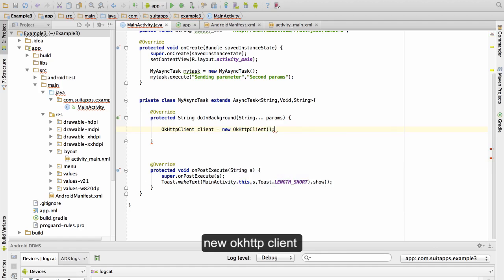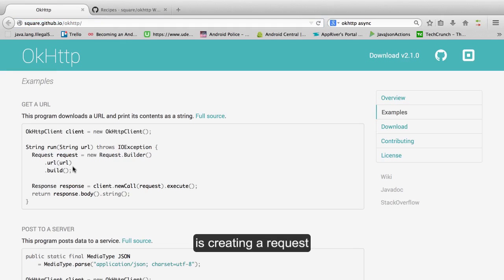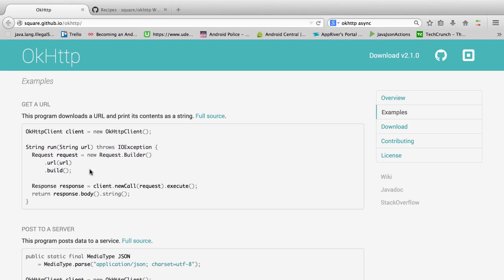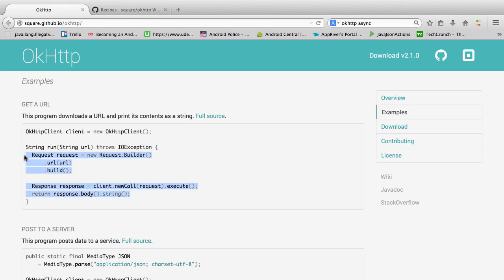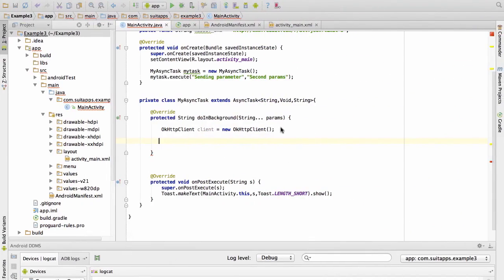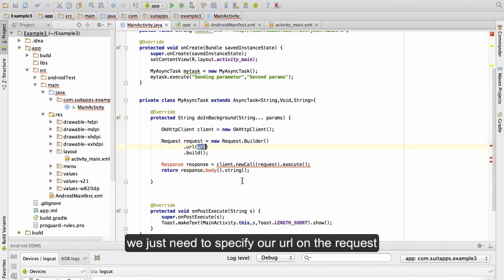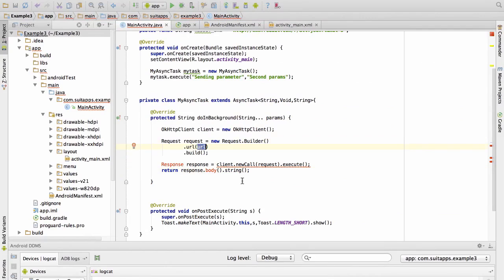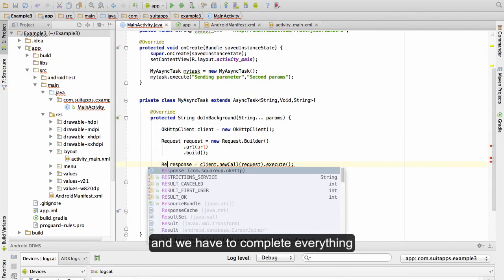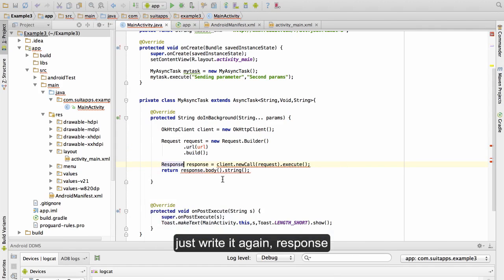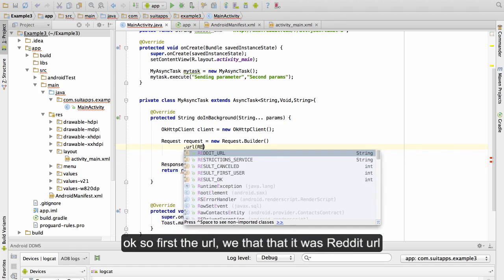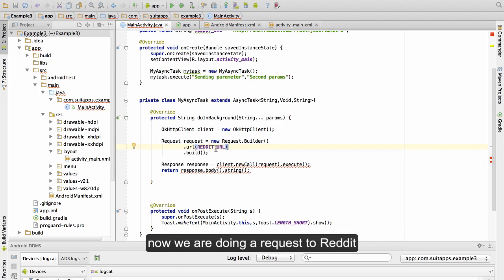If we look at here what this is doing is creating a request. We come here and we copy this part inside of the method run. We don't need that. We just need to specify our URL on the request. And we have to complete everything, just write it again, response.